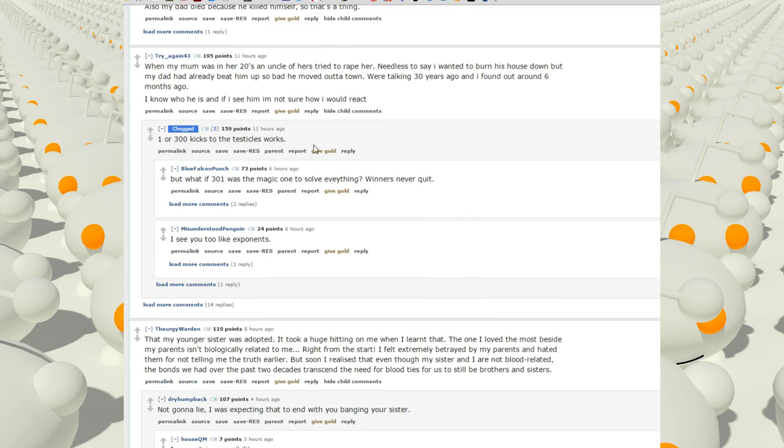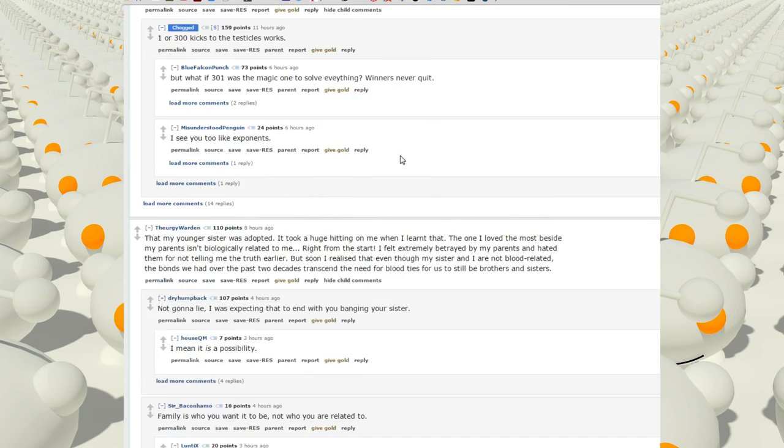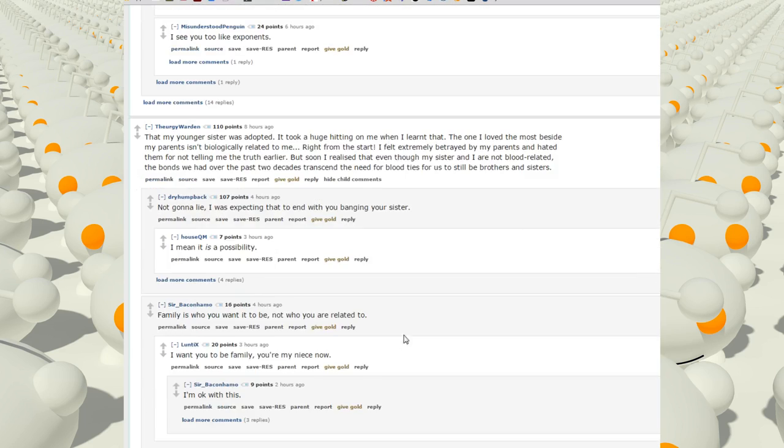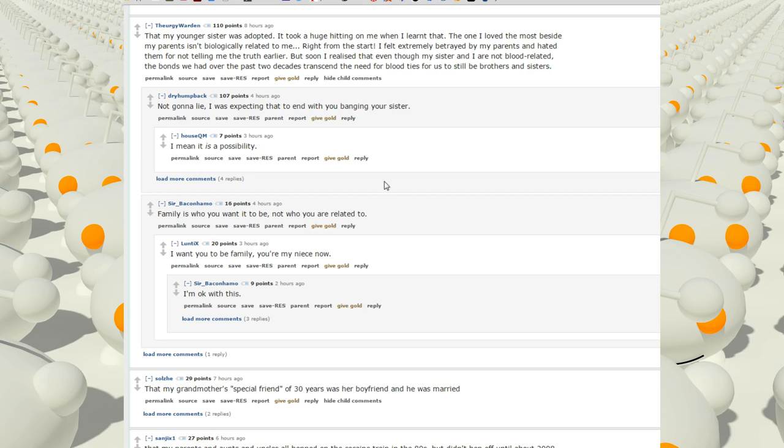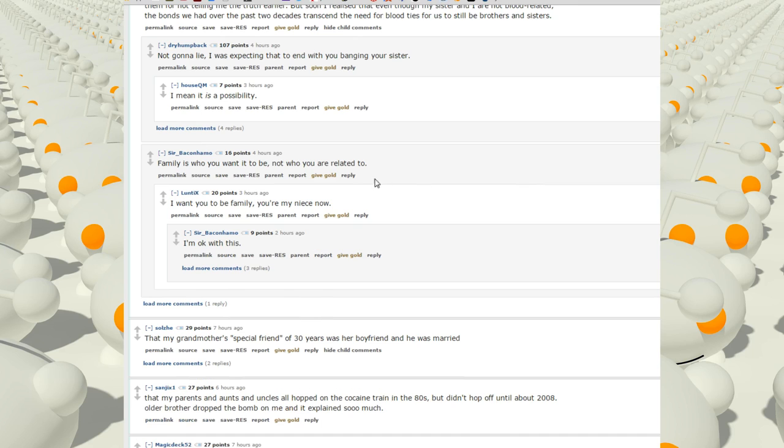That my younger sister was adopted. It took a huge hit on me when I learned that. The one I loved the most besides my parents isn't biologically related to me. Right from the start, I felt extremely betrayed by my parents and hated them for not telling me the truth earlier. But soon I realized that even though my sister and I are not blood-related, the bonds we had over the past two decades transcend the need for blood ties for us to still be brothers and sisters.